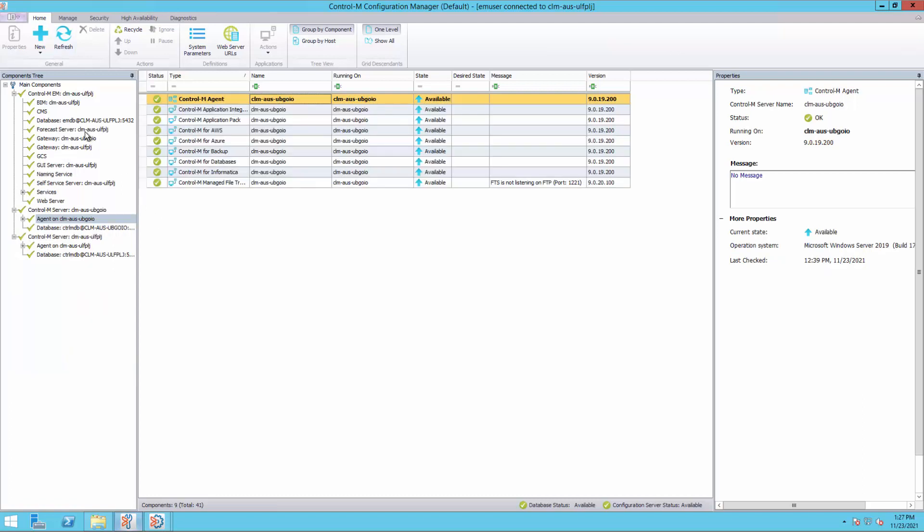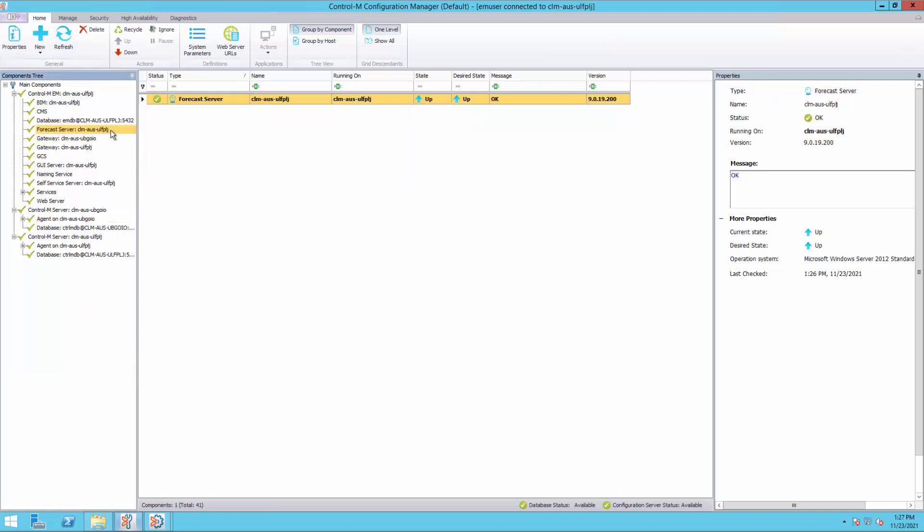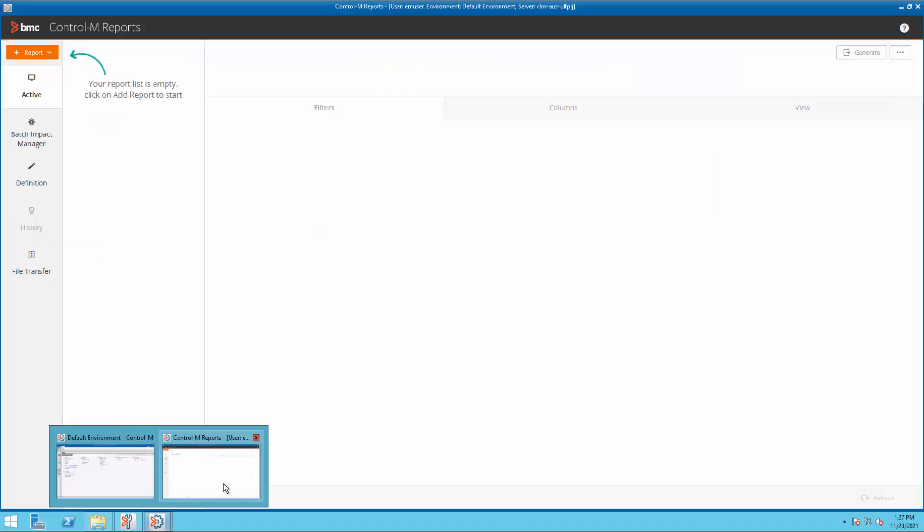We can see the Control-M forecast component appears in Control-M Configuration Manager now and its state is up. Let's open a new session of the Control-M reporting tool.